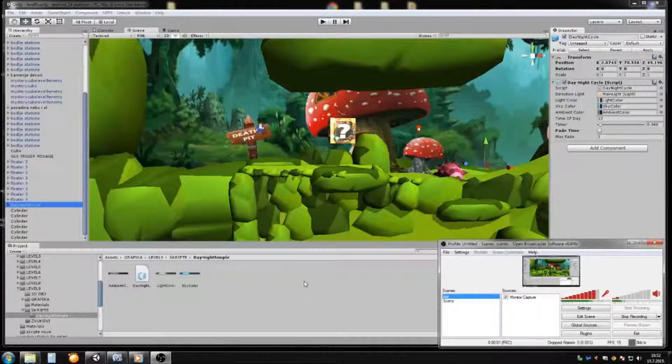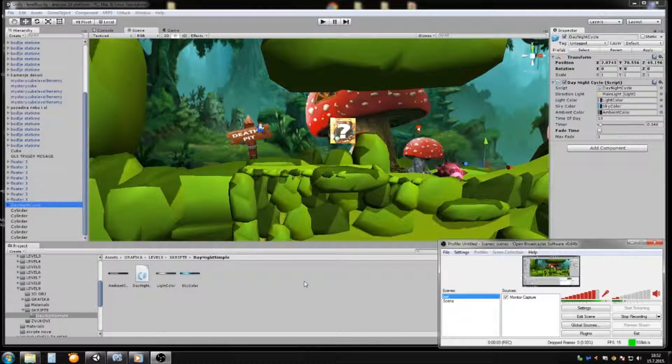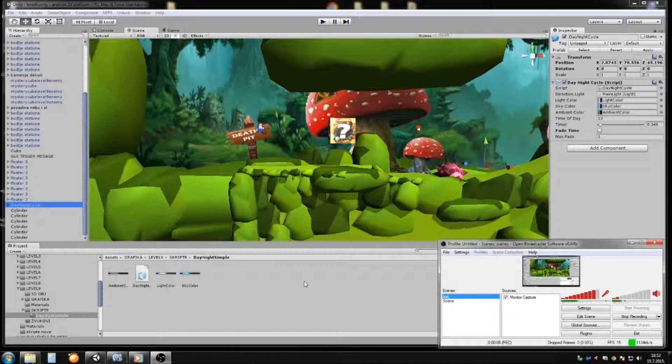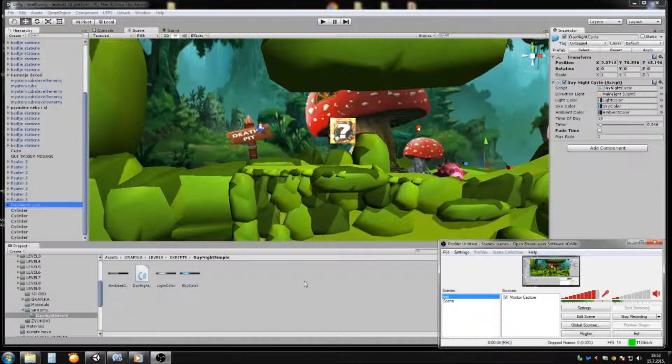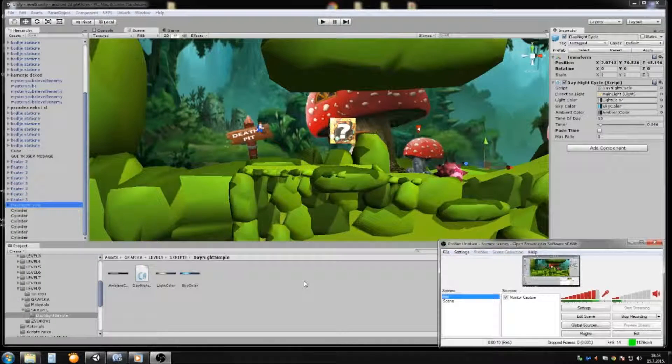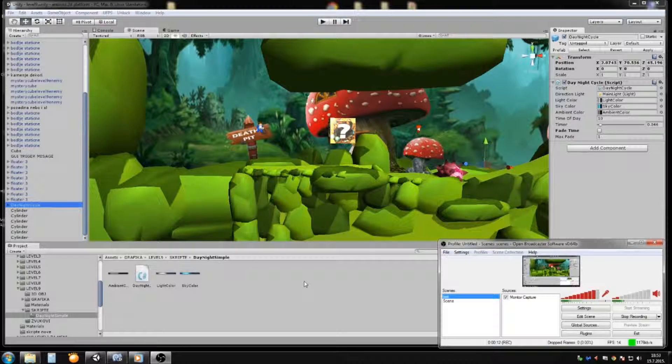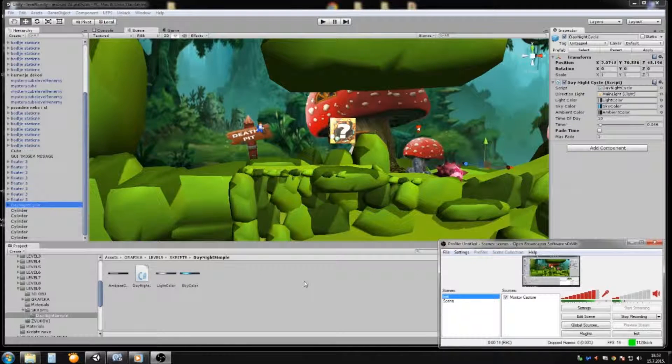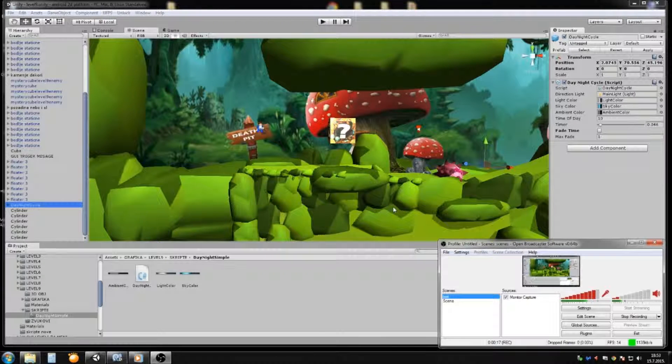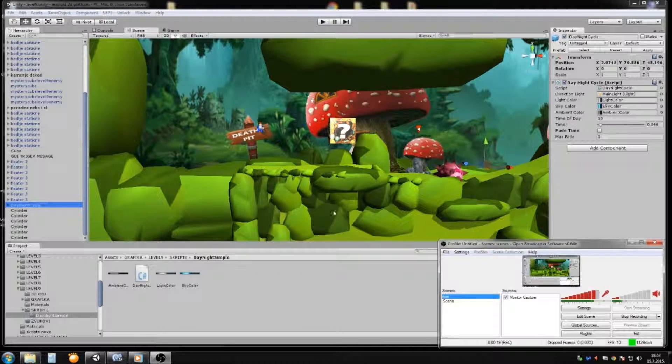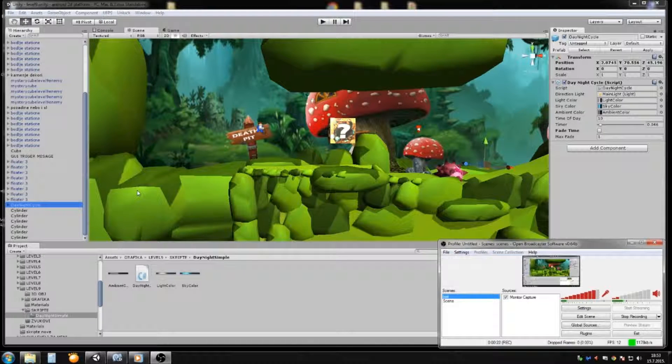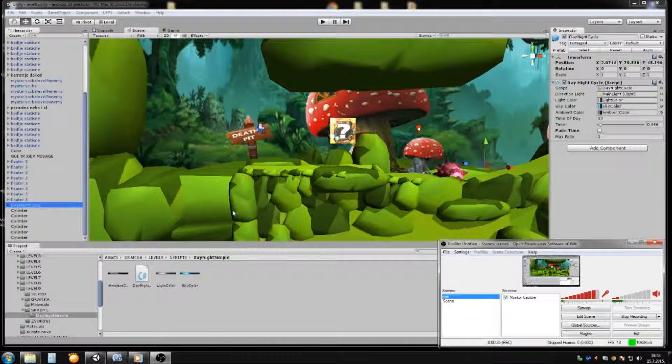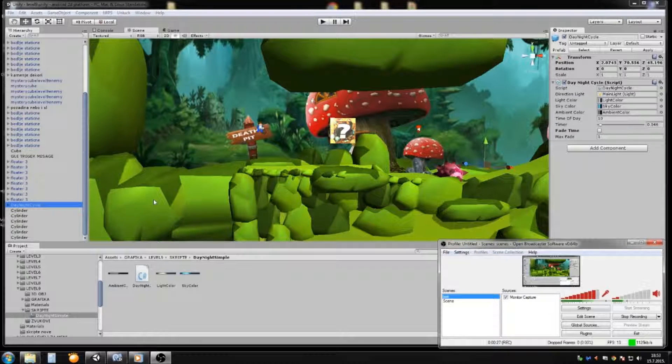Okay, hi guys. We will do today a tutorial about day and night cycle. It's a simple one. I know that I didn't post new tutorials for some time, but you know it's summertime and summertime madness, and I will go on vacation and so on. For today we will do this short tutorial, and I hope that you guys enjoy your summer. Let's get started.